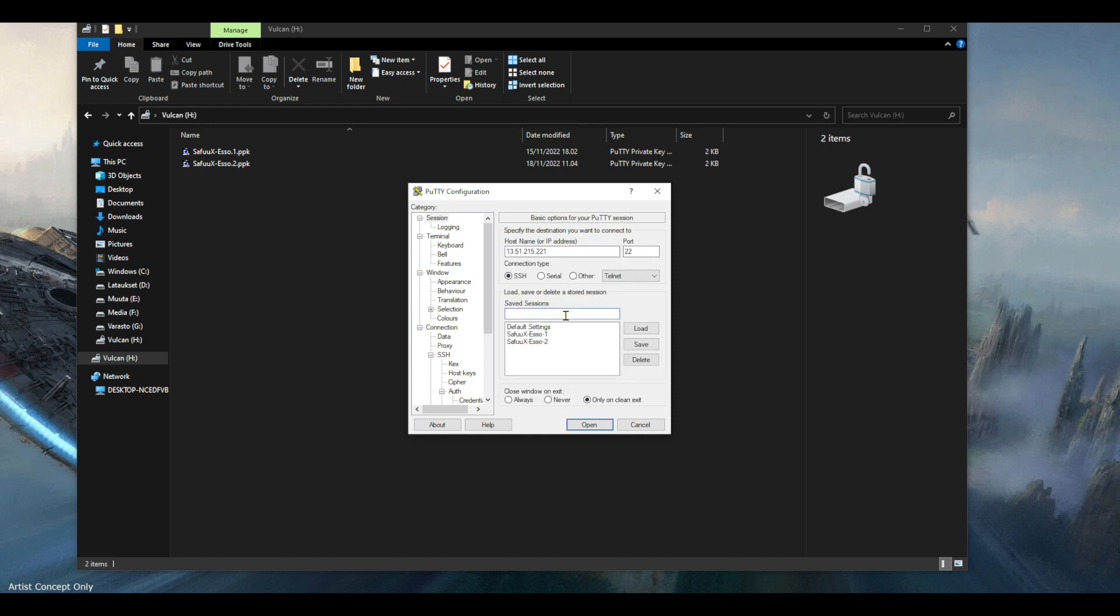Now I'm gonna just save this as a test. I'm gonna save it. I can see it created my test profile here.